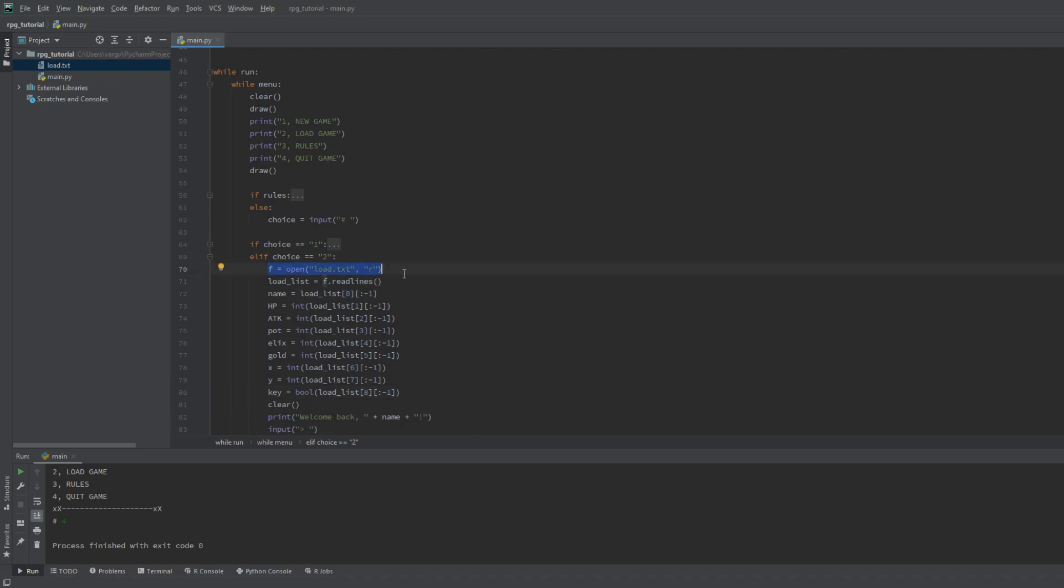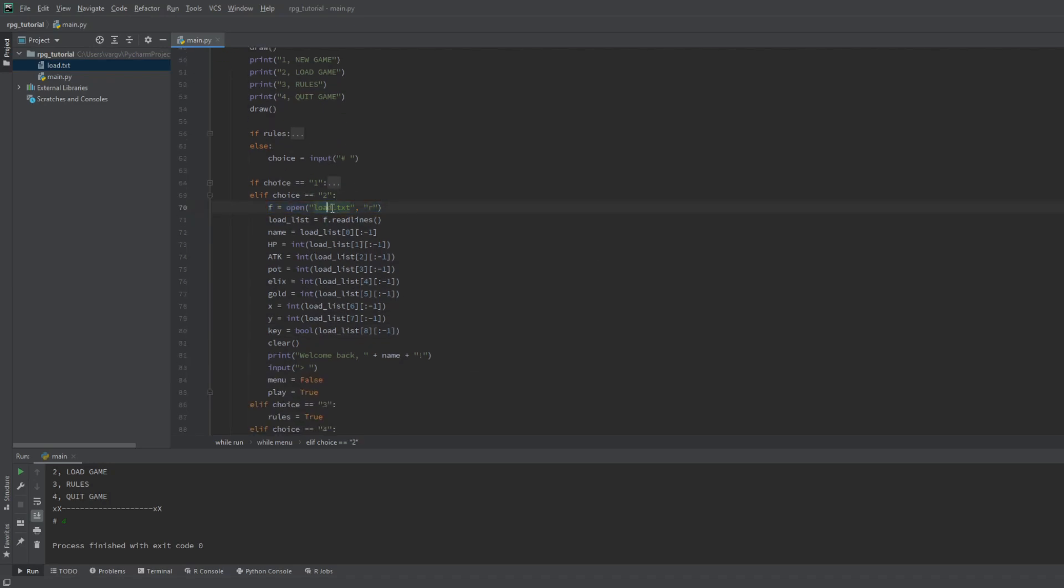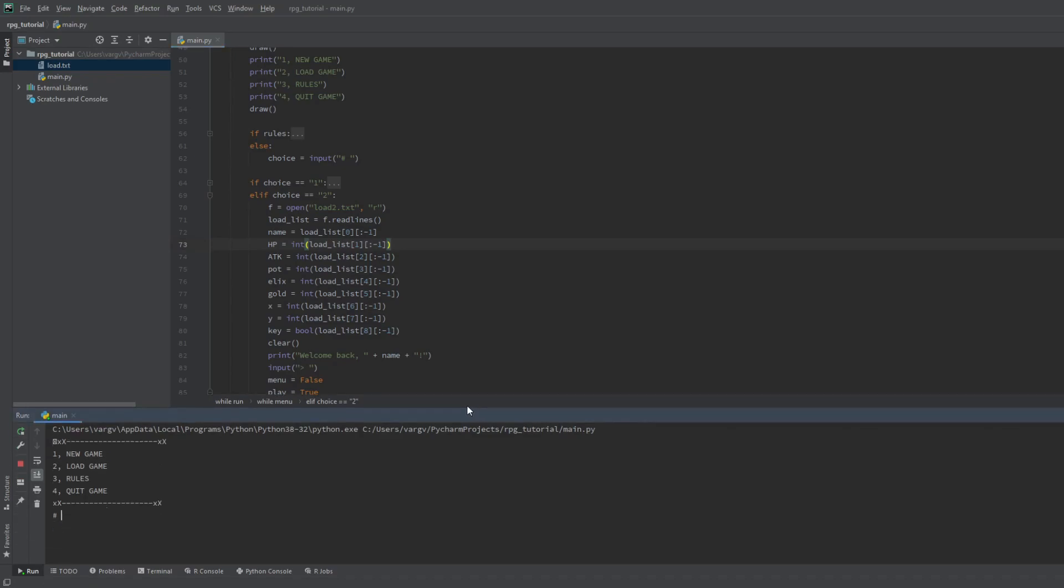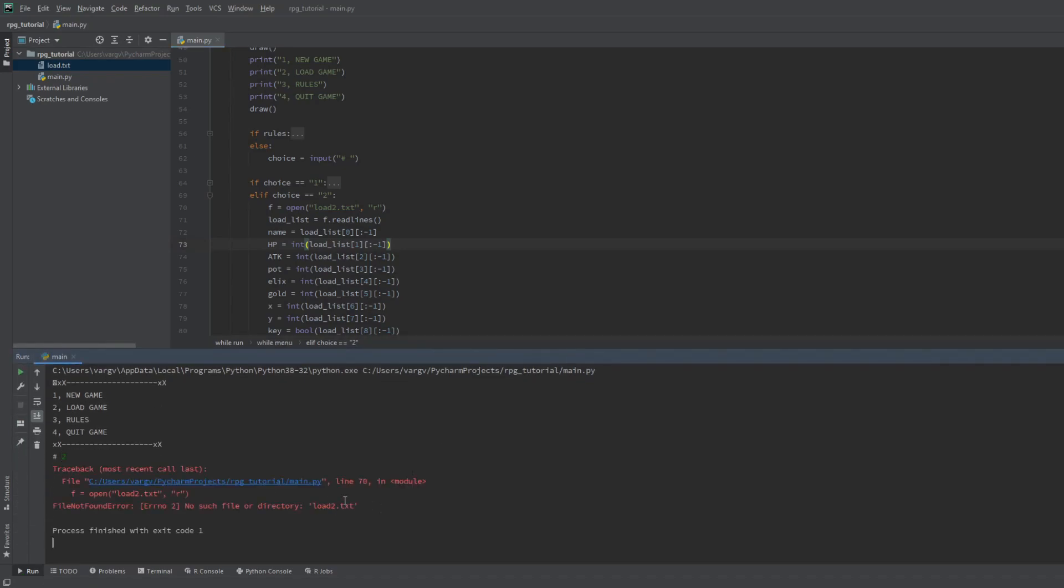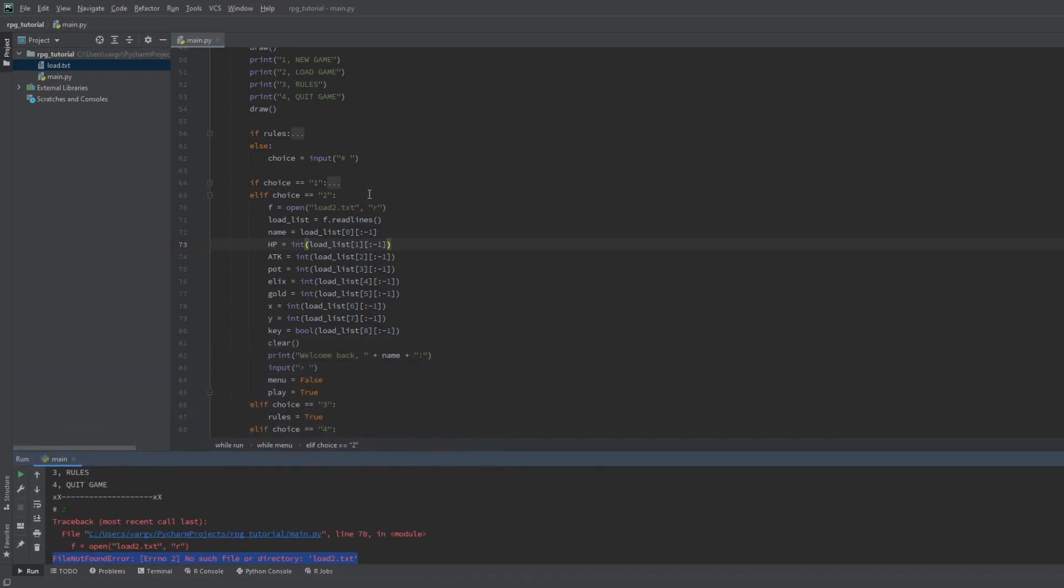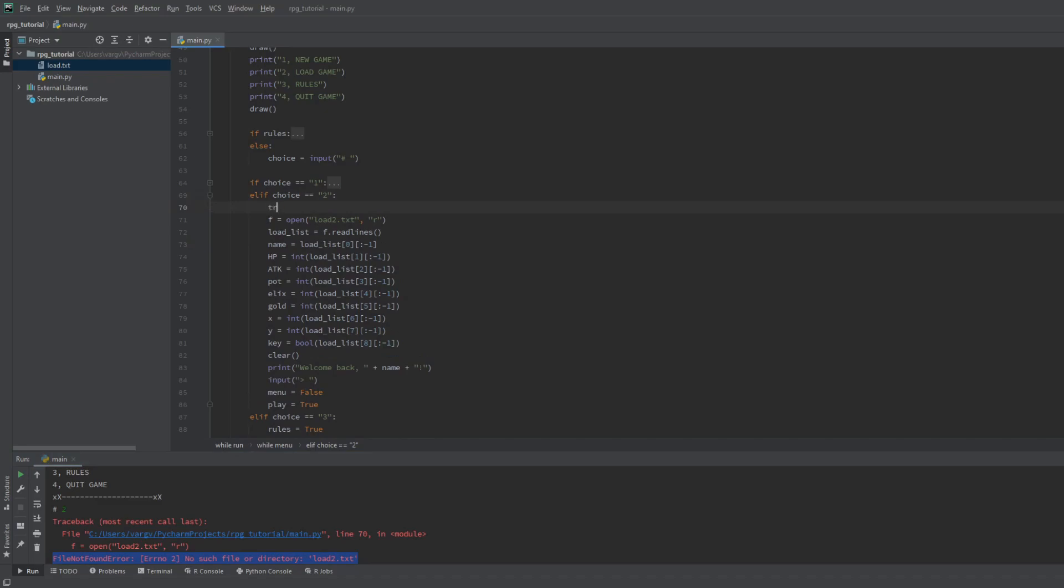Now let's see what happens when the file is missing. For this I will rename the loadable file. Yep, file not found. To avoid this, we should make an exception.